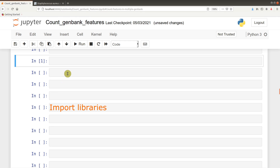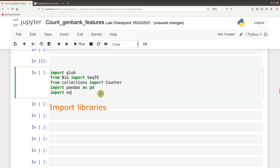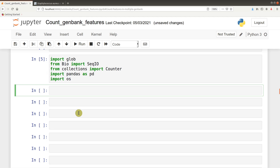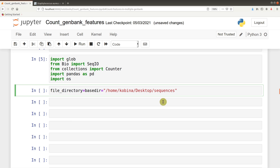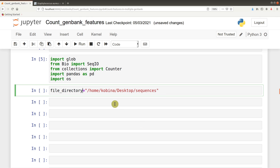First of all, we are going to import our libraries. These are the libraries we will use, then we run it. We are now going to set a path to the directory that contains our GenBank files. This is how I set my path — this is the file directory that contains your sequences. Please note that yours is likely to be different, so make sure you put the appropriate path there.